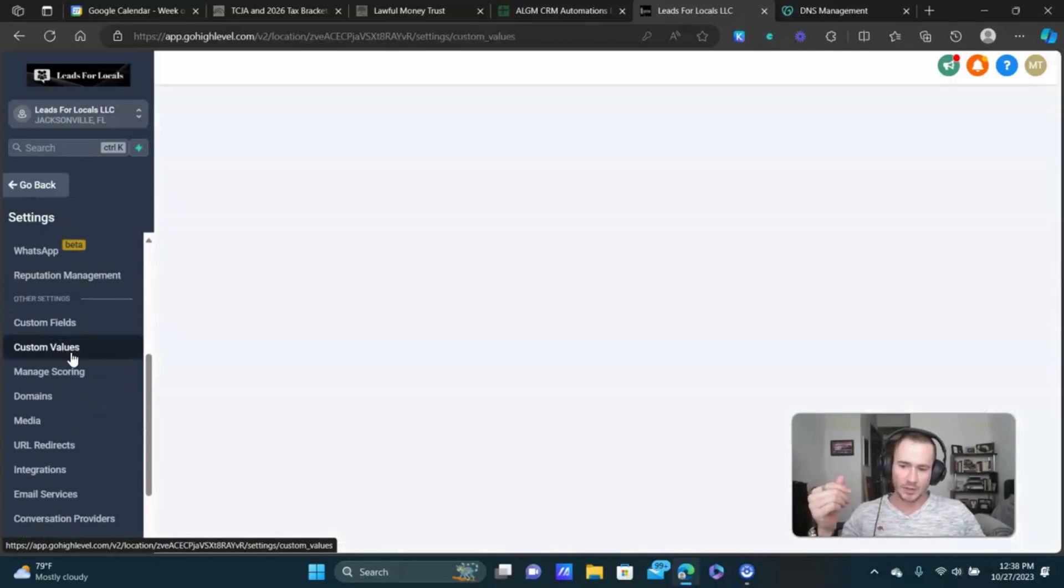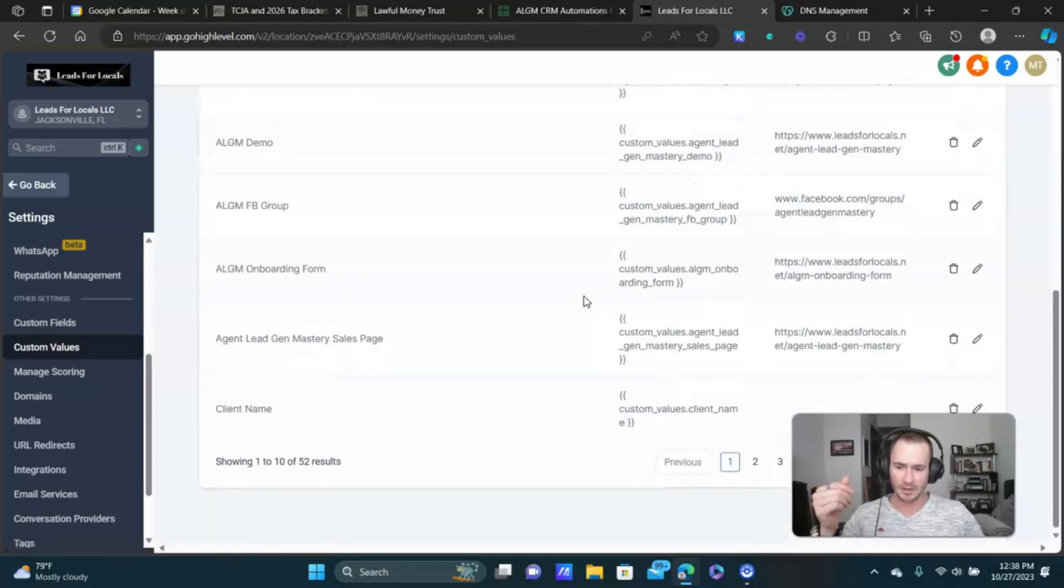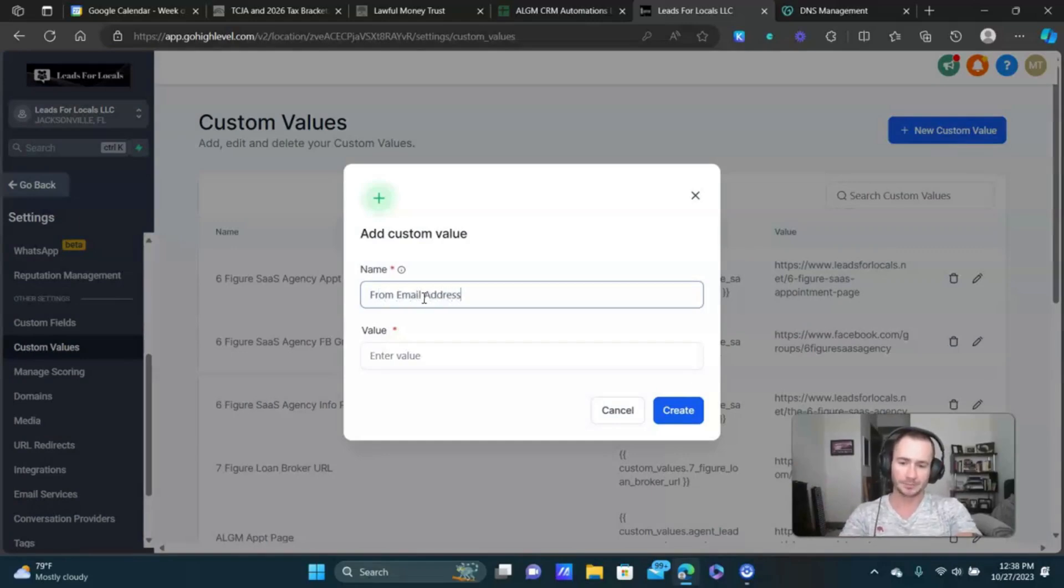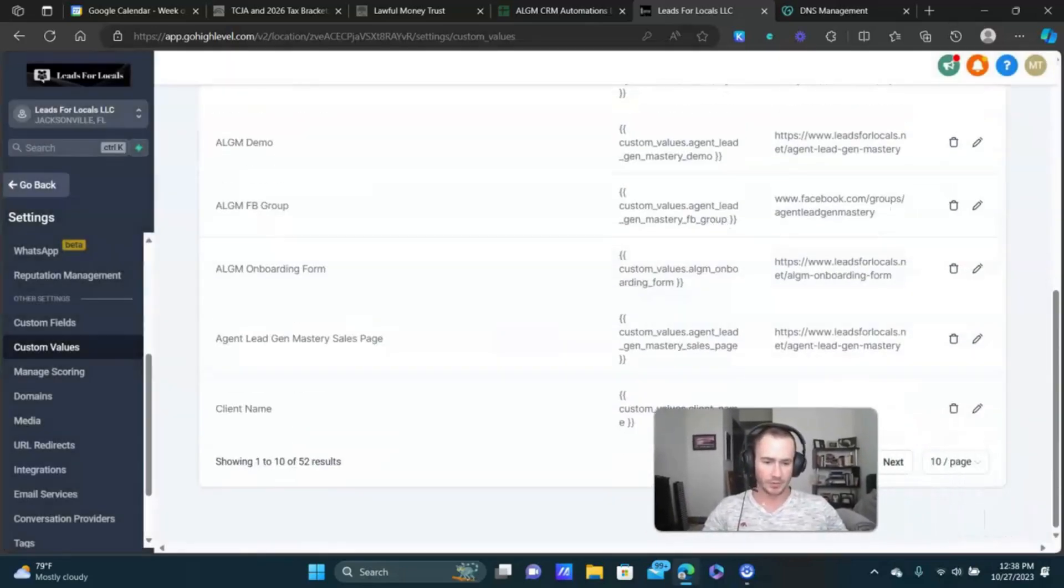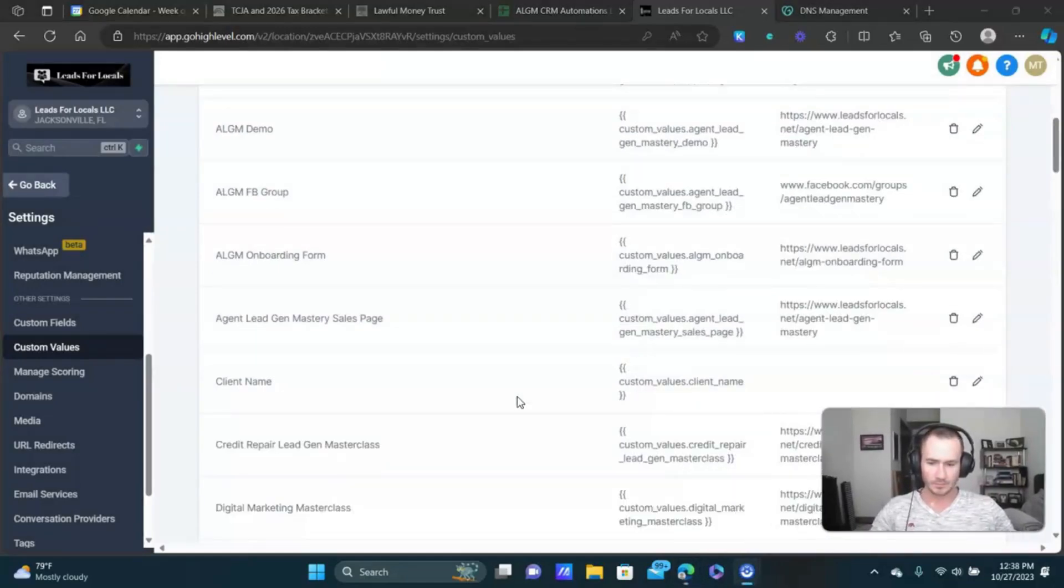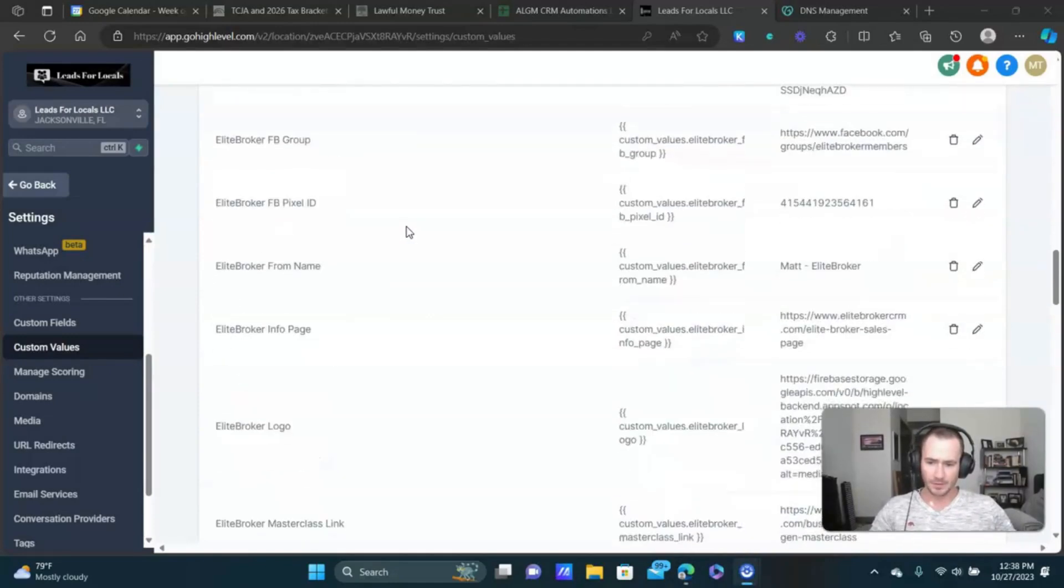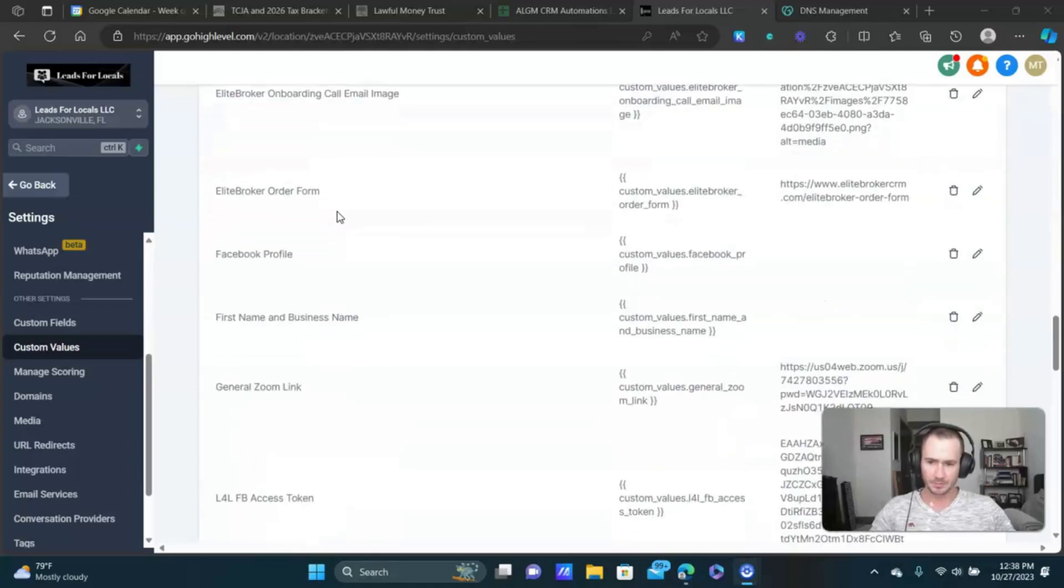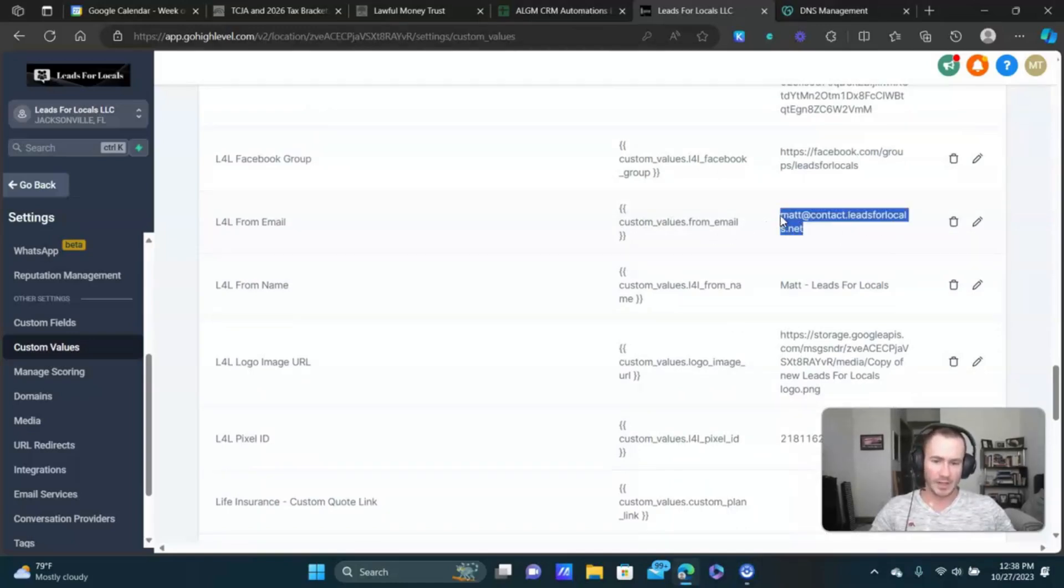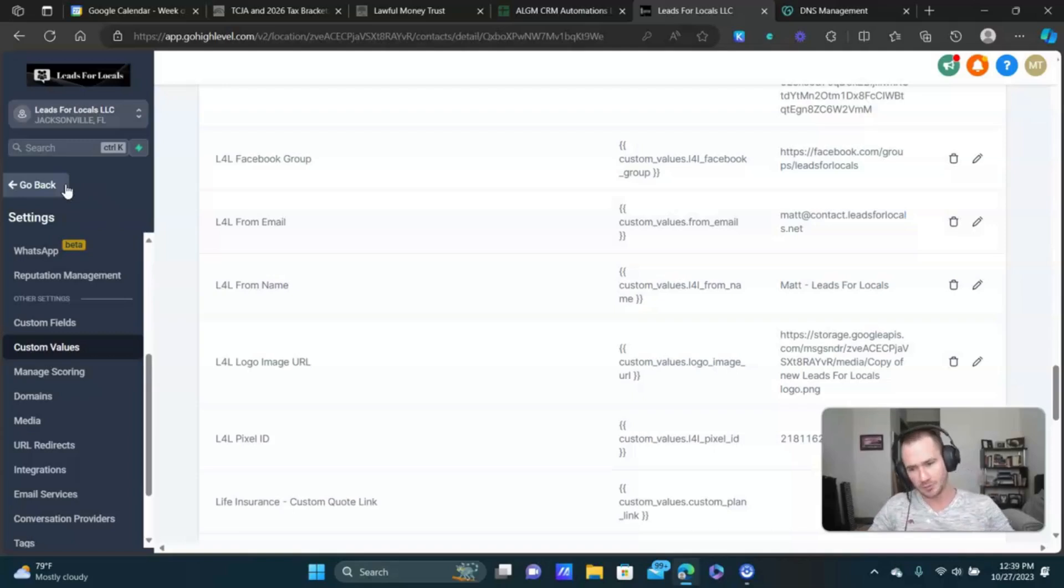I like to create a custom value for my email address. So if I scroll down, like new custom value, you can do from email address. And then I would paste that in. And again, you could change this to whatever you want, but you'll create that. I already have one, so I'm just gonna show you here. And you'll see why I do this in a second. It saves so much time. The from email, where are you at? There it is, L4L from email. So I have this custom value that contains my email address that's connected to my sub account. Now where I use this, that where it saves me so much time, is when I create email templates or I add emails to my automation.